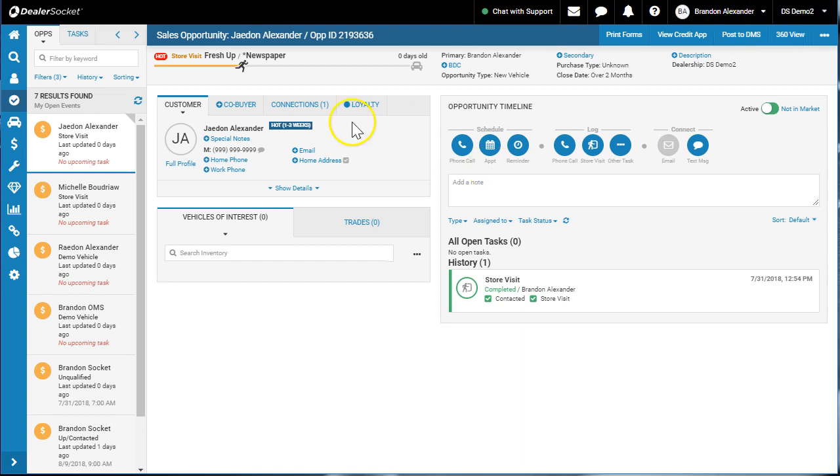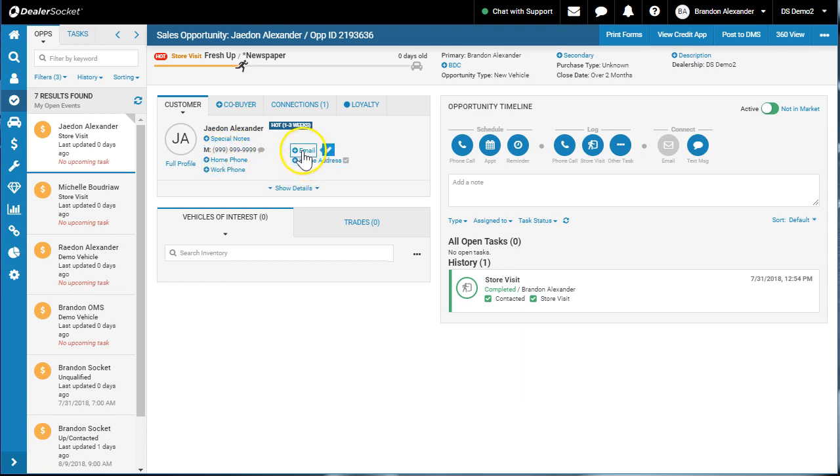you want to make sure all the custom information is correct. Cell phone number, home number, address, email,